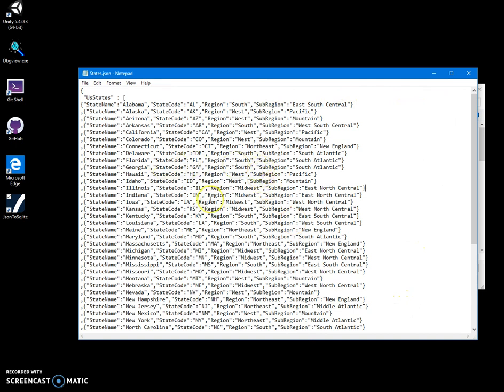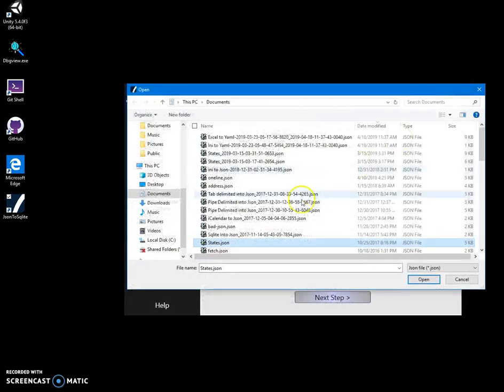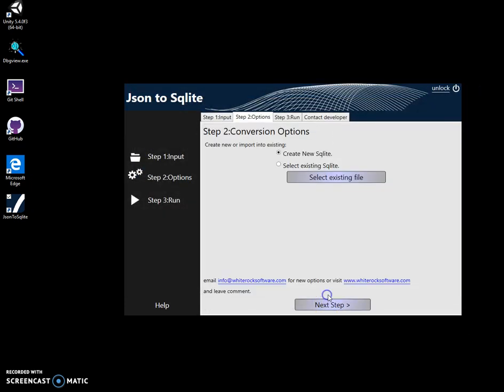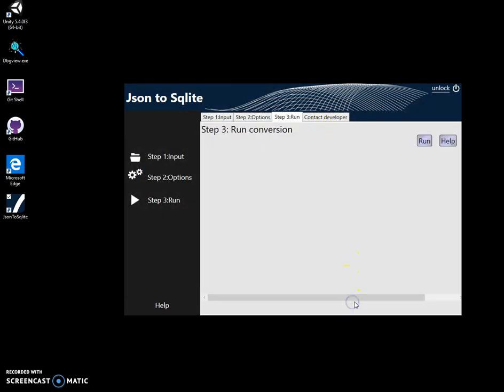So, you probably will have different json. However, what it will do, it will flatten the entire structure to table and create SQLite table. So, let's select this state json. Click on next. Create new SQLite. Okay. Click on next. And run.